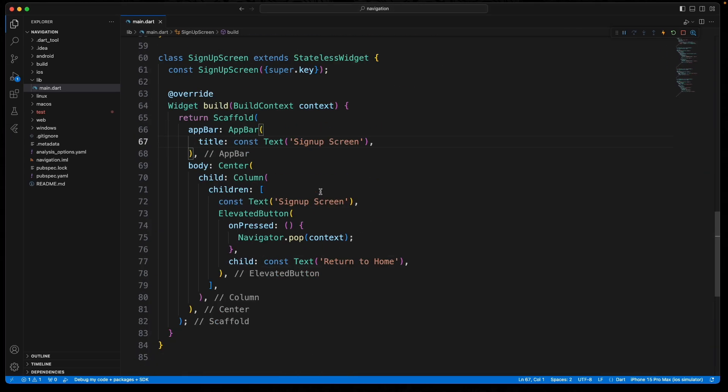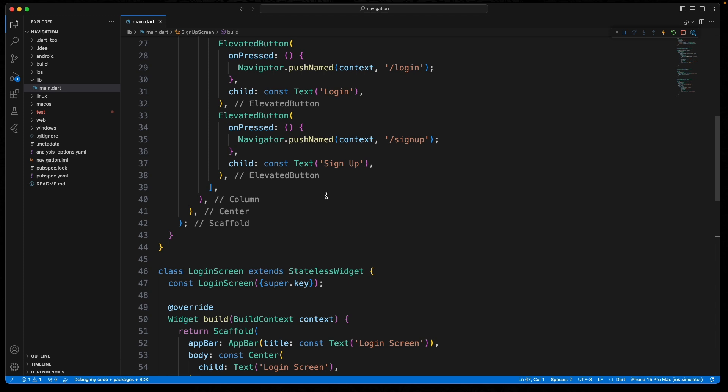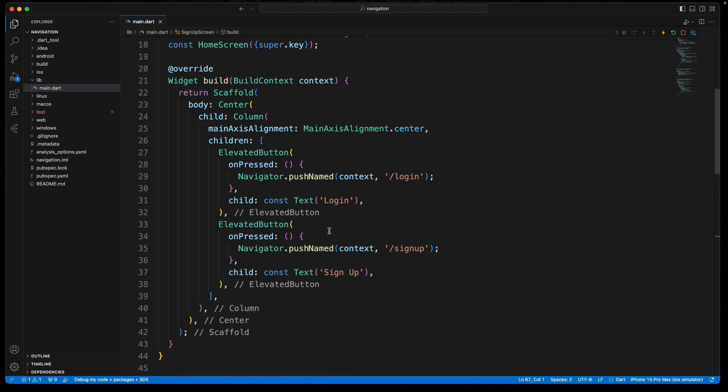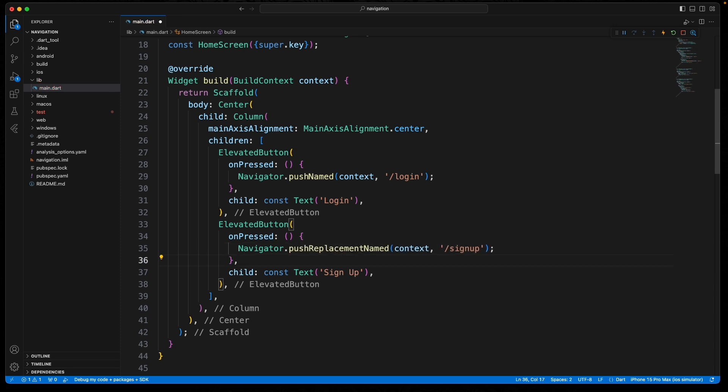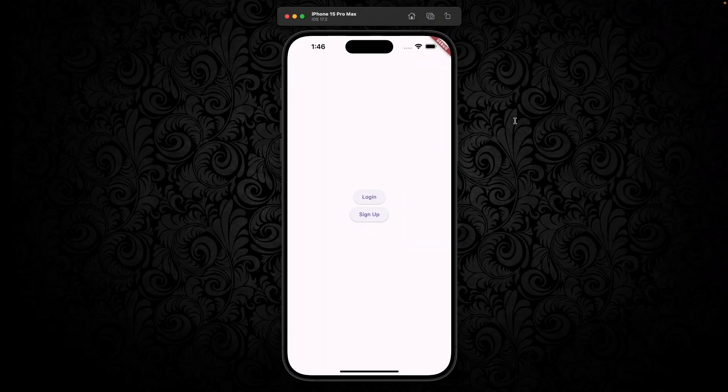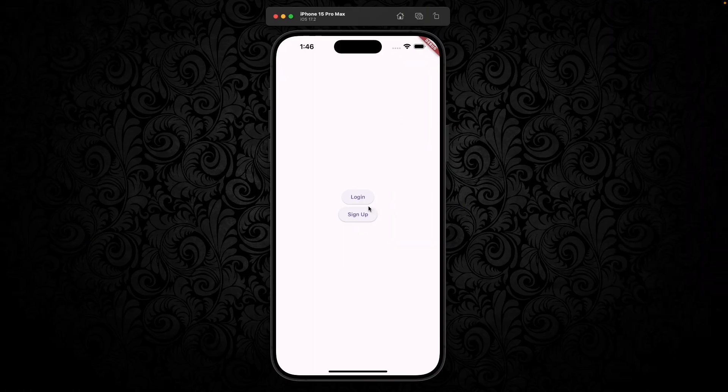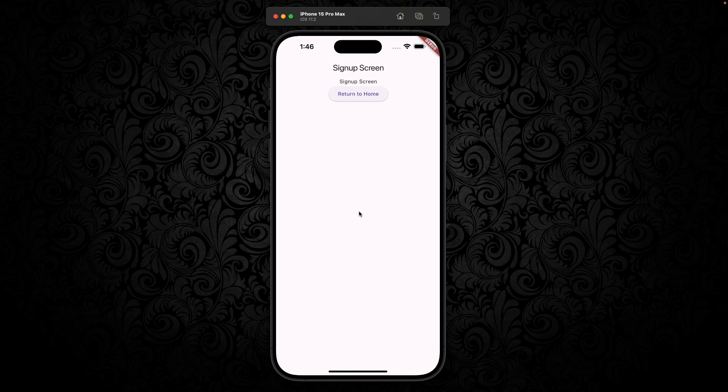You could use in the home folder instead of a push named, you could do a push replacement named. So now when you press sign up, you don't have the arrow. And if you try to go back though now, it doesn't go back to anything.